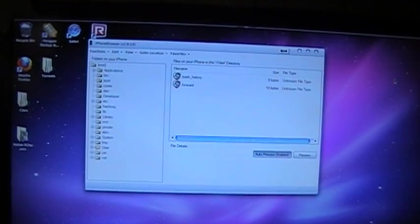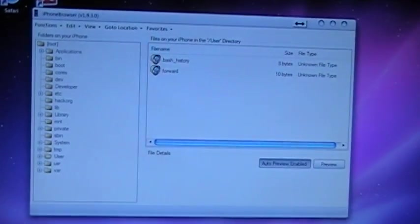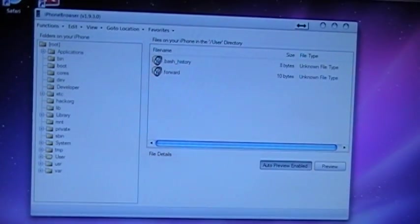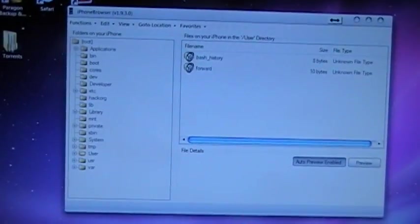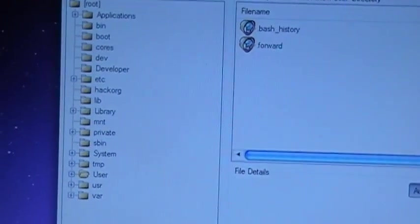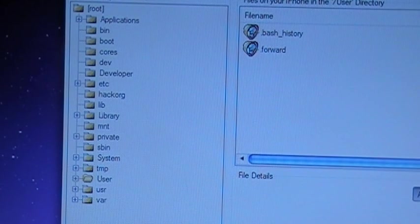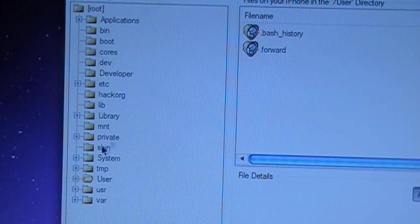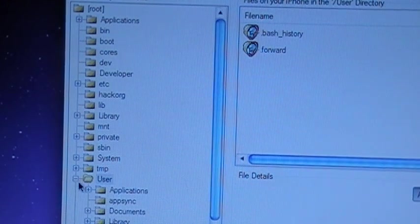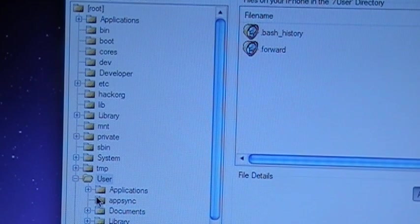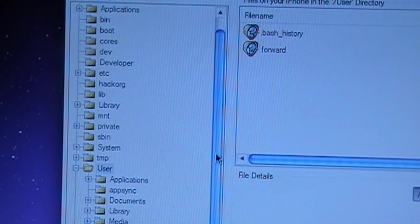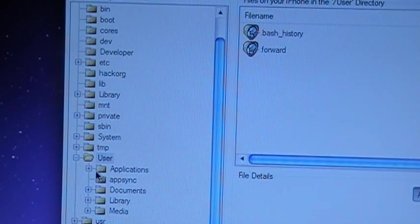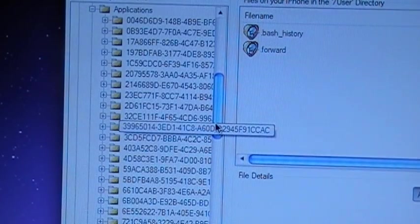Once downloaded, you'll open up your iPhone browser and plug in your phone. You're going to come way down here to the bottom and it says user. You'll open that folder and then inside that folder there's an applications folder. Expand that folder as well.